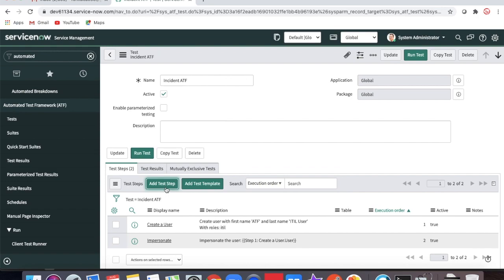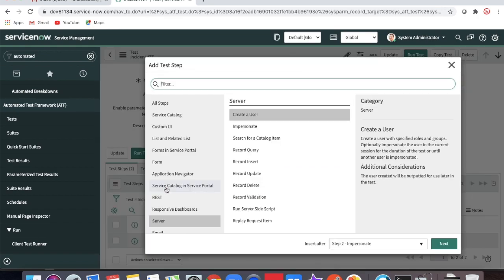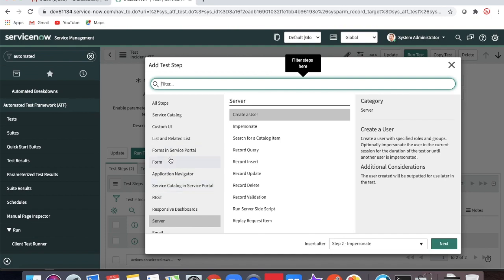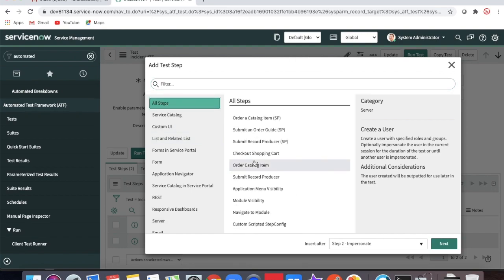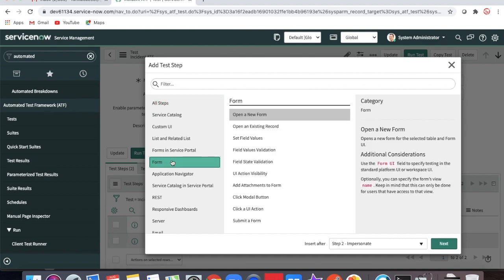Now we need to open a form where we can submit the incident. If you click 'All Steps' you can see all available steps, organized by category. We are going to perform these steps in the native application, not the portal — though we could do the same in the portal. Under the Form section, we select 'Open a New Form' for the incident form.